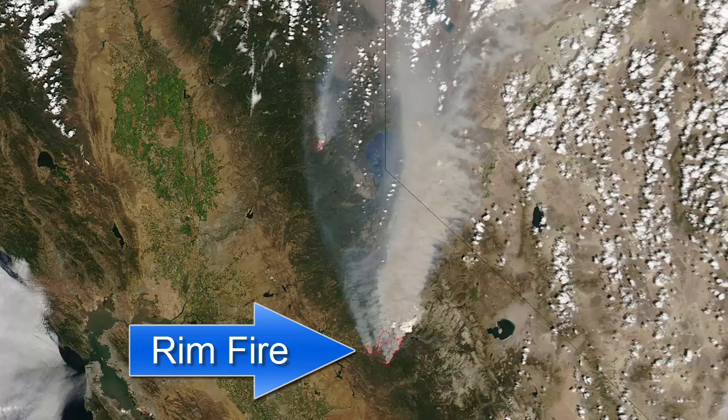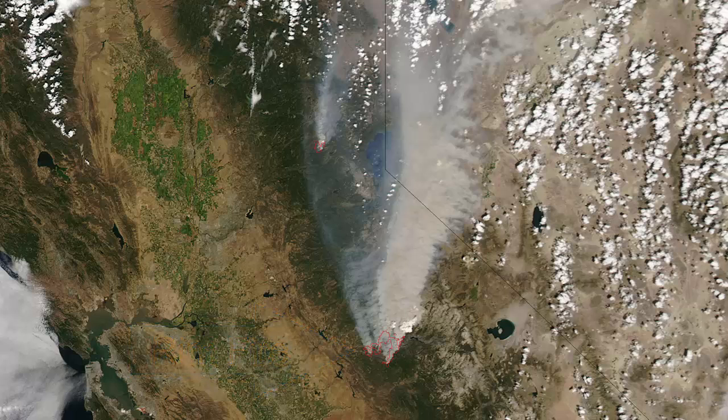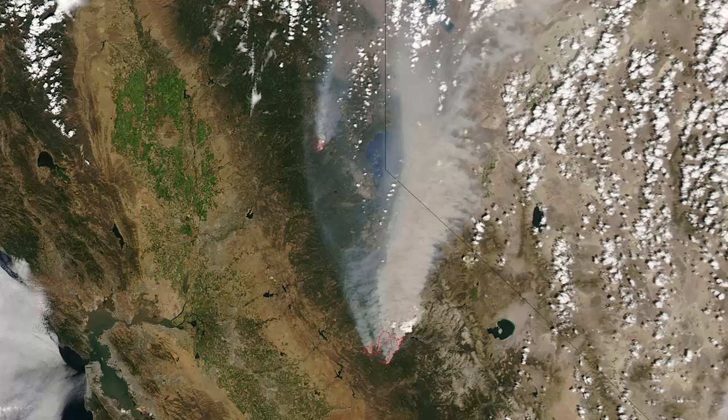We'll use August Landsat imagery acquired prior to the fire and September Landsat imagery acquired after most of the damage had occurred to map the change of vegetation loss for the Yosemite Rim Fire.